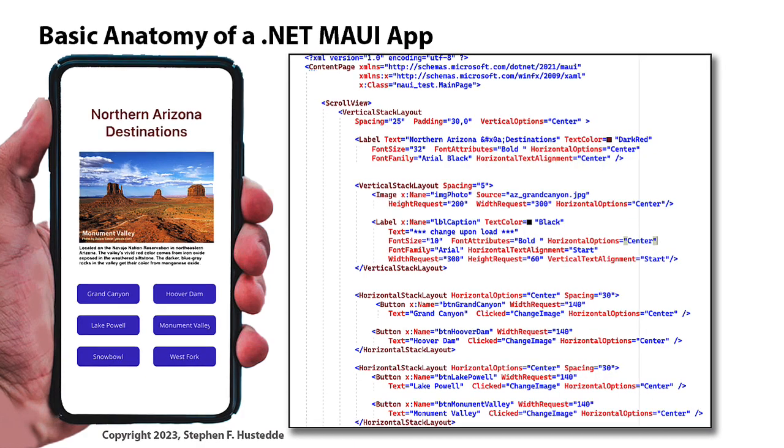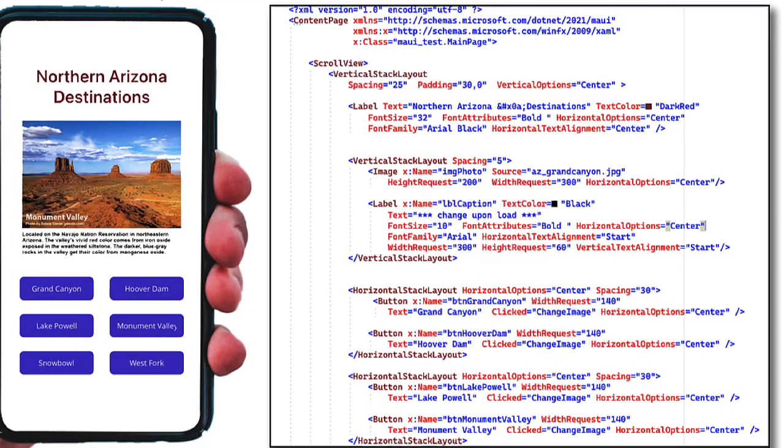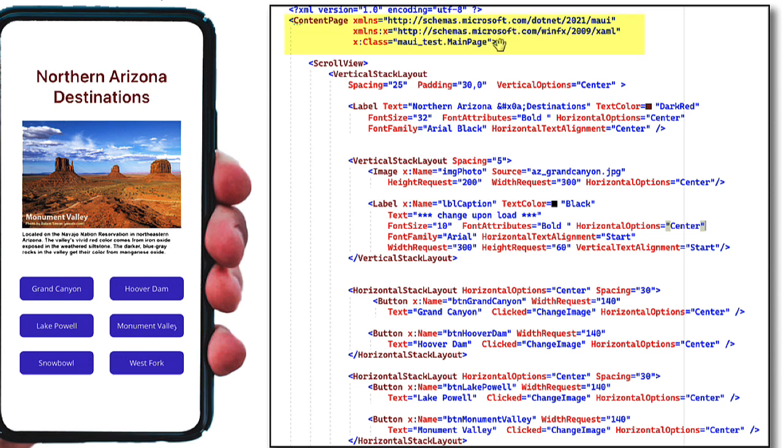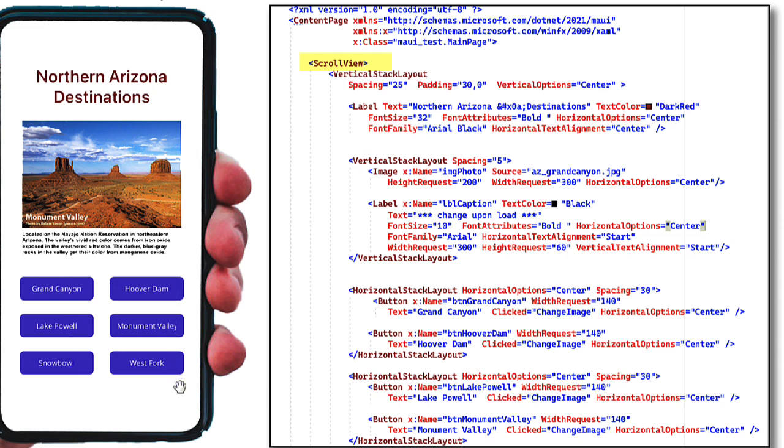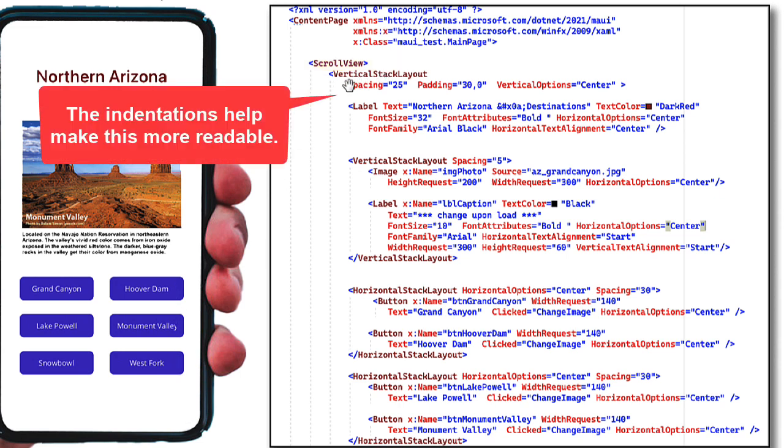Here's an example of XAML code. This is the XAML code from this application. And so we have some content header information at the top. Notice we're using main page as our class here. We create a scroll view. So in this case, if I had more buttons or more information we could see here, I could scroll down this screen and see more items below. In a scroll view, we can have one child object. In this case, it's a vertical stack layout.